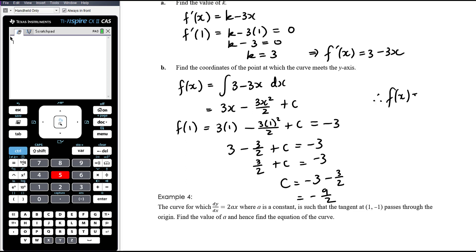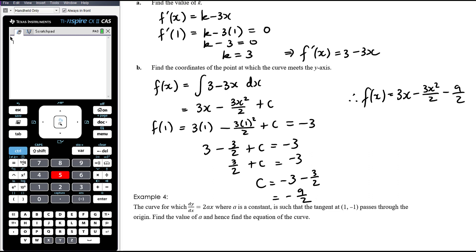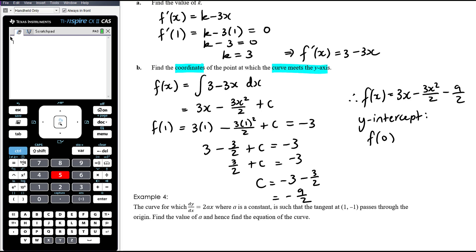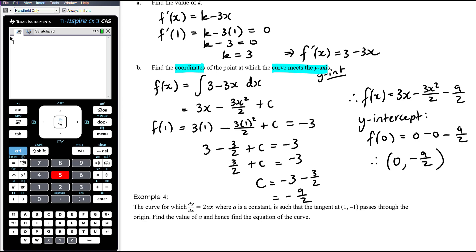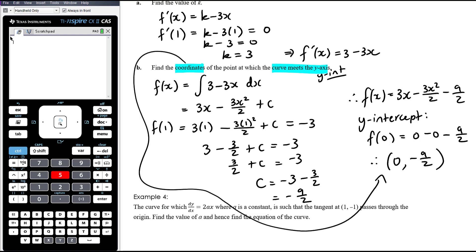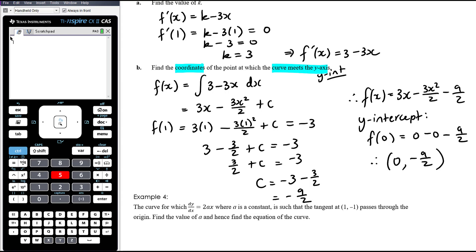Therefore f(x) is 3x minus 3x squared over 2 minus 9 over 2. The y-intercept is f(0), because it asks for the coordinates where the curve meets the y-axis. So f(0) is 0 minus 0 minus 9 over 2. The y-intercept therefore has coordinates (0, negative 9 over 2). Make sure you answer the question — find the coordinates — so your final answer must be a set of coordinates.